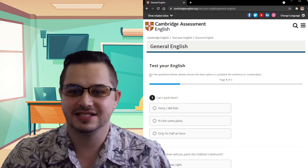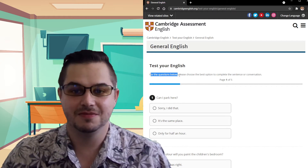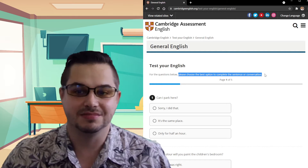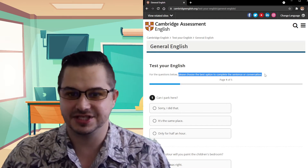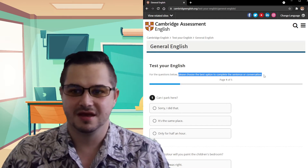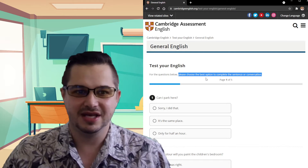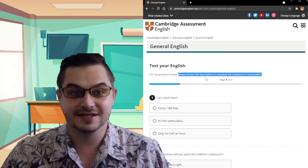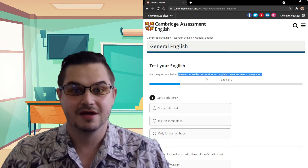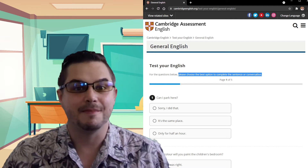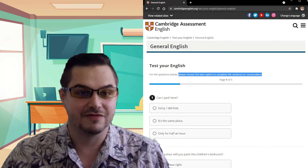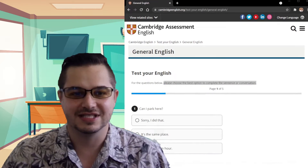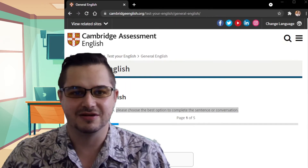So I see our questions below. Please choose the best option to complete the sentence or conversation. This normally means there could be more than one answer, but they want you to choose the best one for that question. Now let me see if I can resize this a little bit.